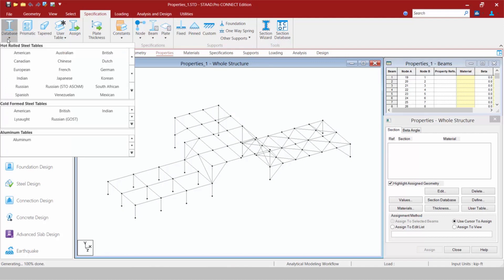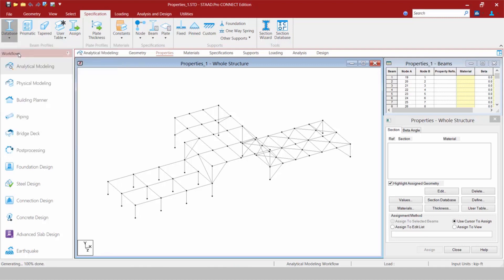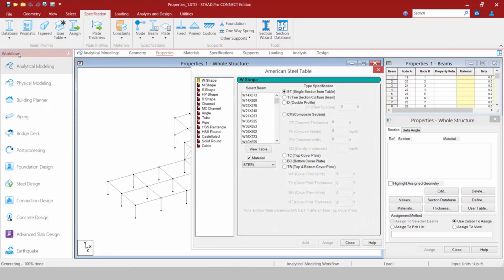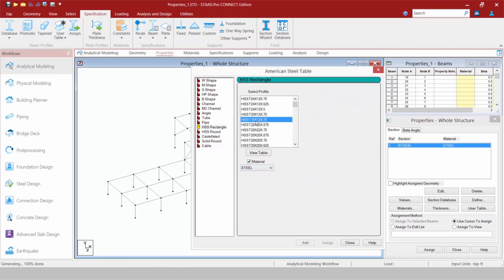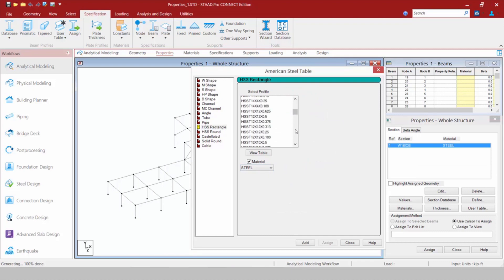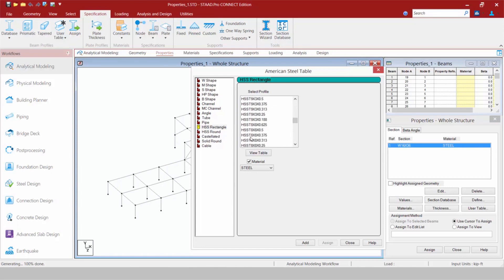Let's go ahead and start working with the Ribbon in the Specification tab. I'm going to select the Database icon, and all of our databases are still organized by region. I'm going to select the American database — they're still organized by different shape. I want to grab a W16x36, and let's also grab a tube section — an 8x8x3/8. I still have my material pulldown, and I'm going to select steel for both of those.